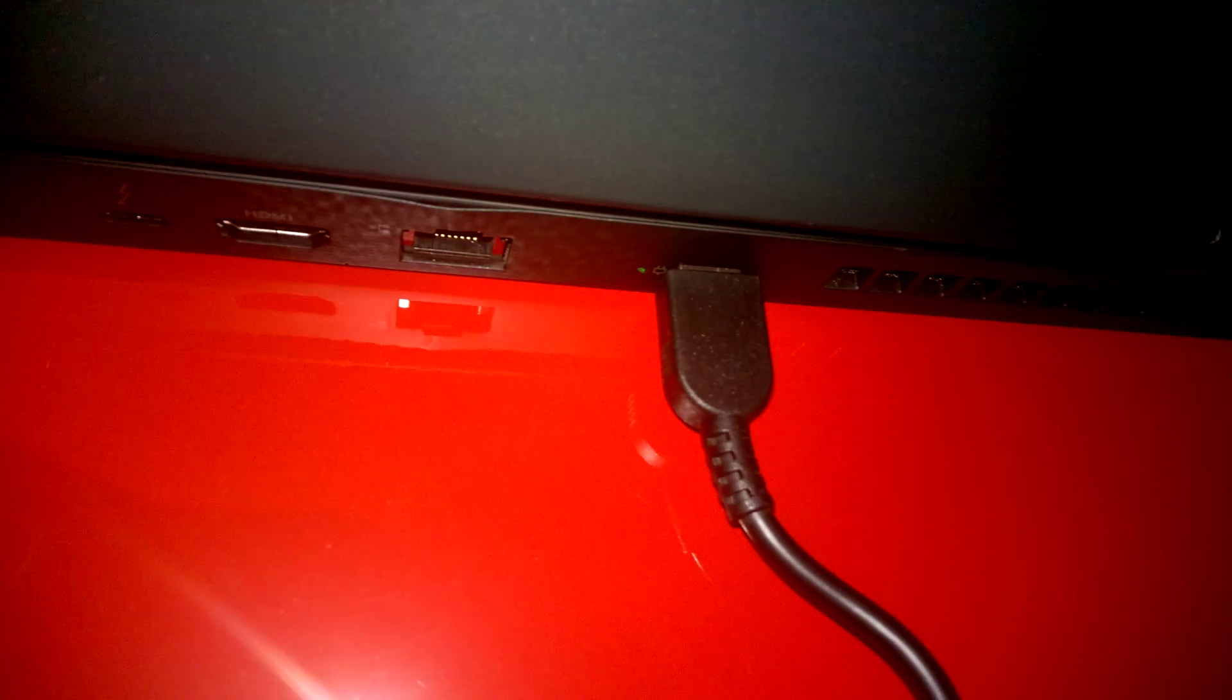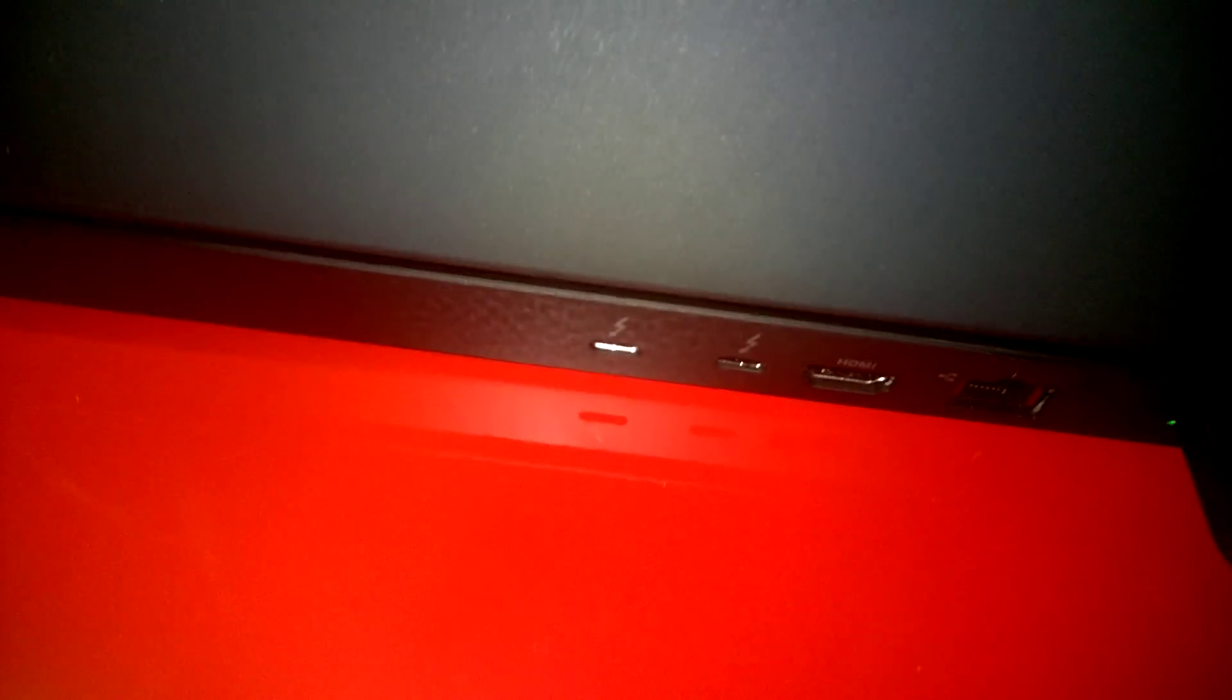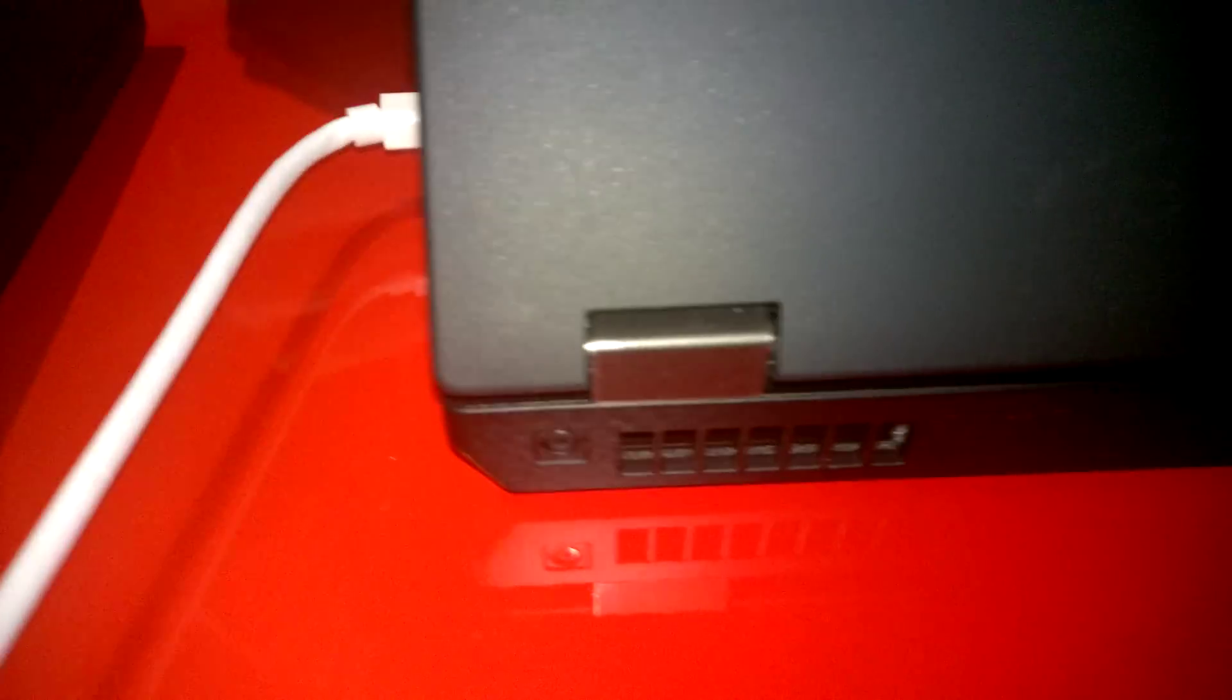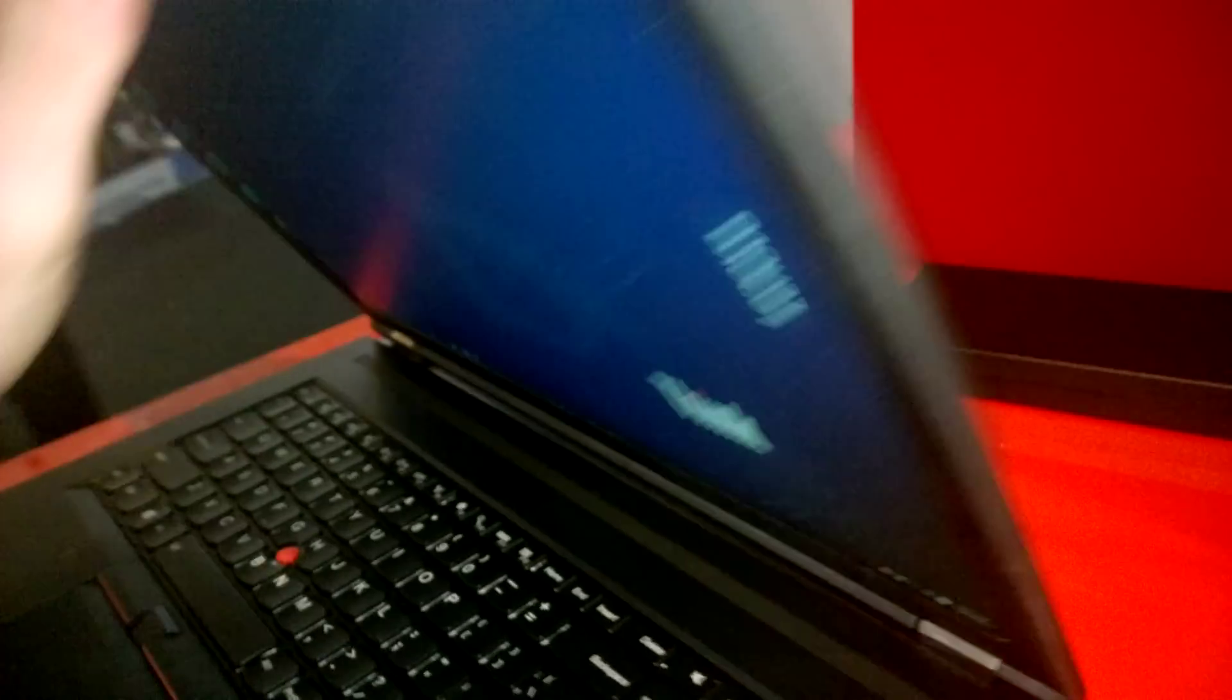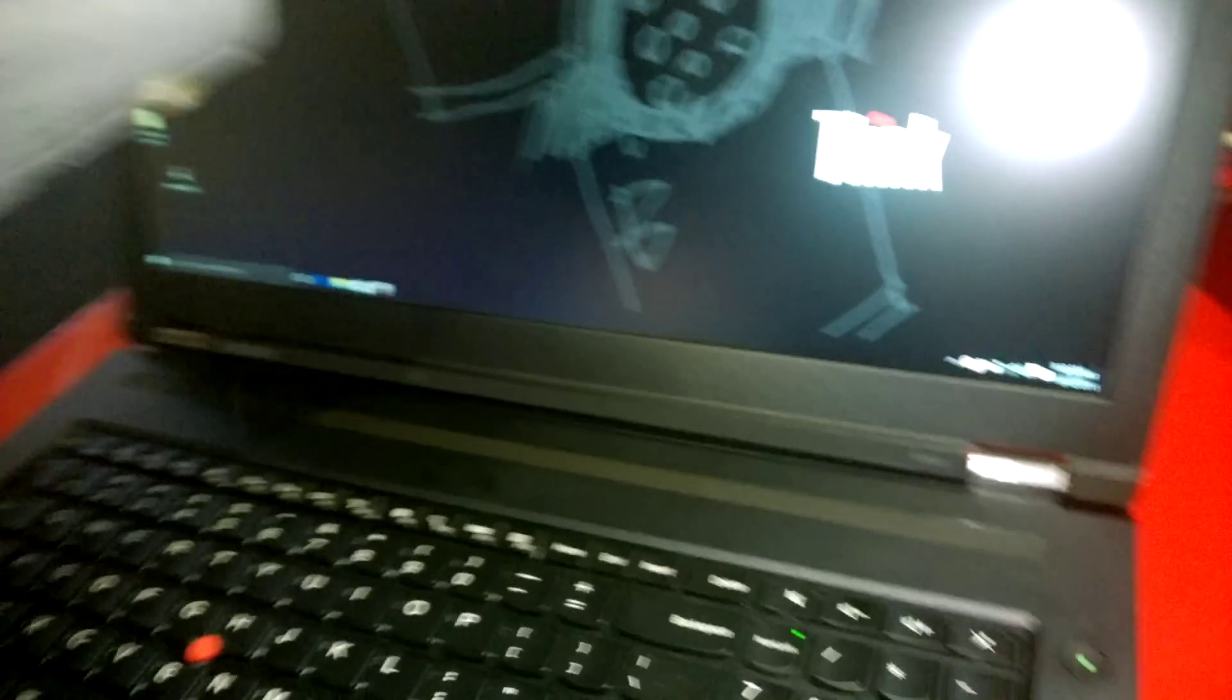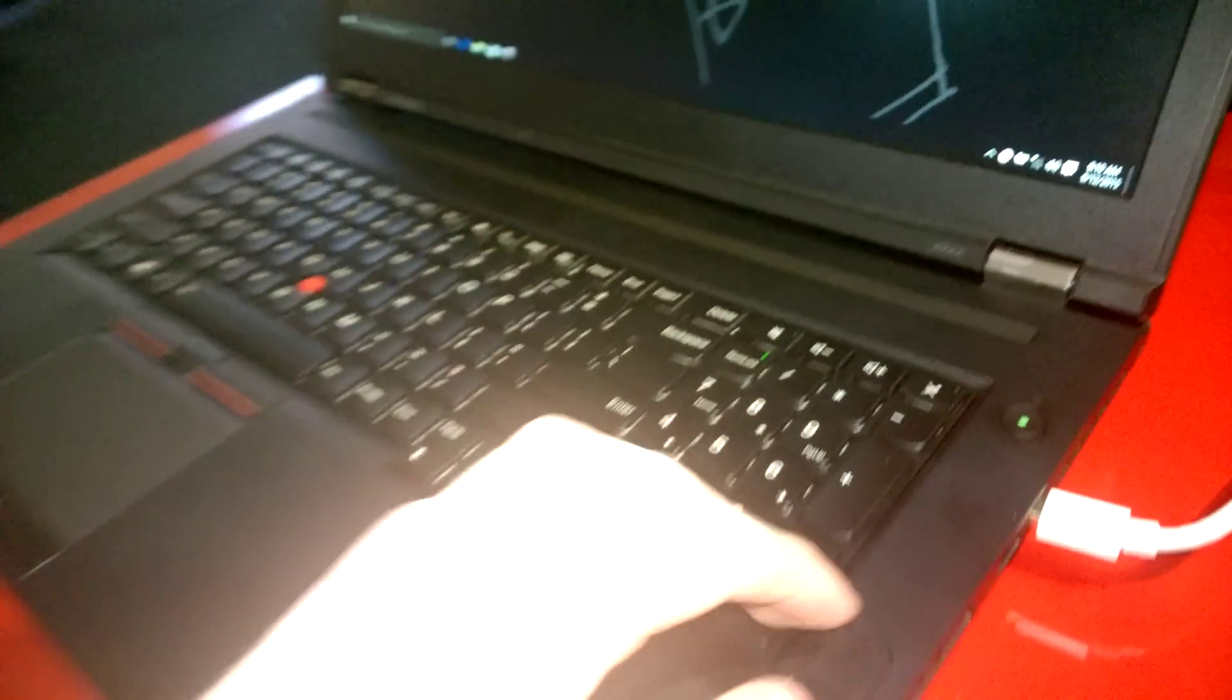Then at the back, we have two Thunderbolt ports, one HDMI port, Ethernet port and a power jack. So you have plenty of ports to choose from. And there are a total of four display ports, which is quite a lot. Three at the back, one here at the side.